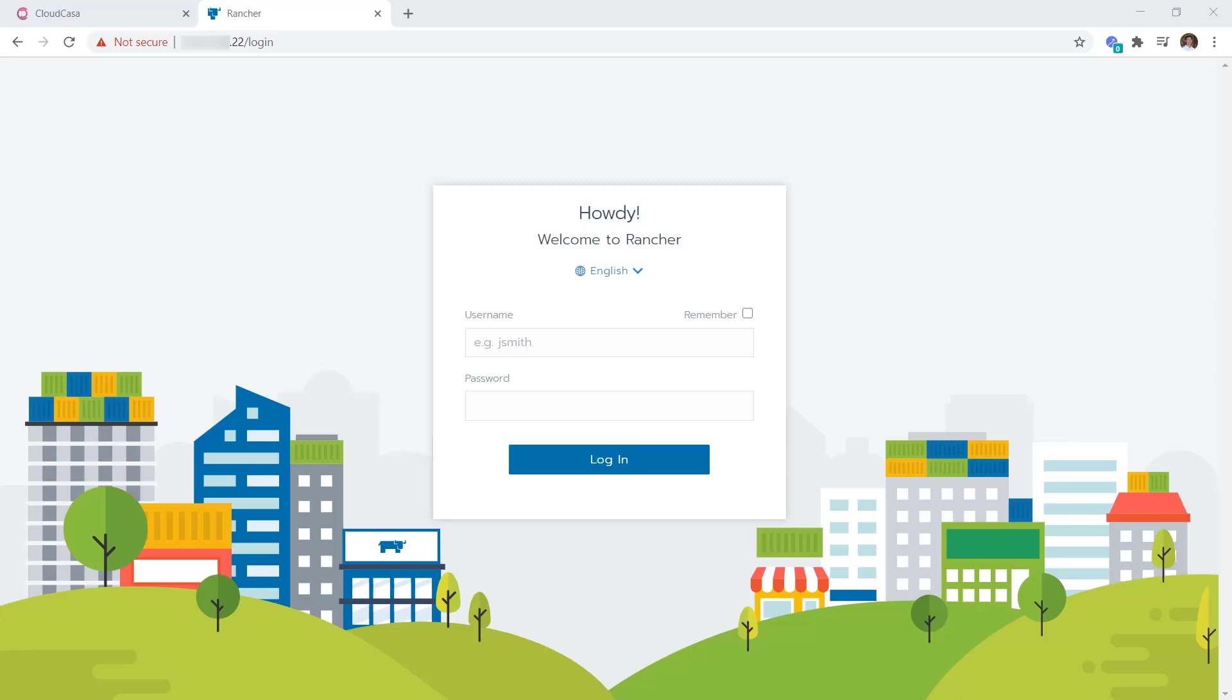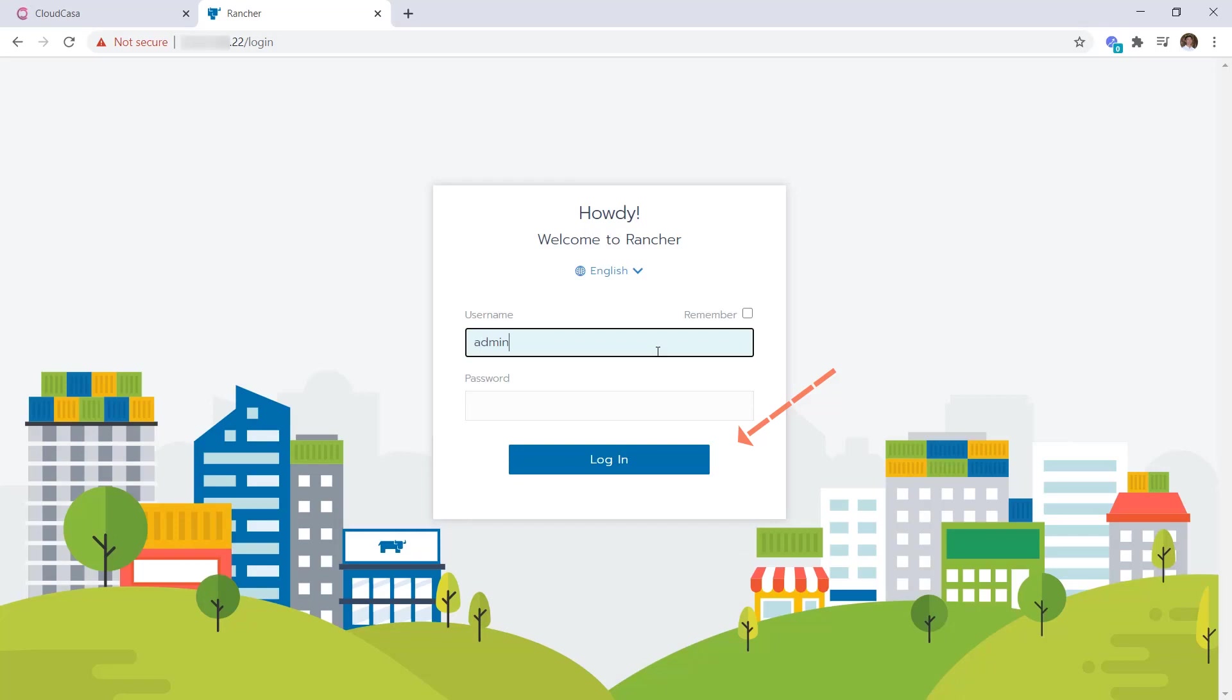So I'm going to be taking you through a quick example of installing the CloudCasa app from the partner marketplace in Rancher. Now here I have a login page to the Rancher management console, and once logged into the Rancher user interface, you can find the apps that are available within the application marketplace.